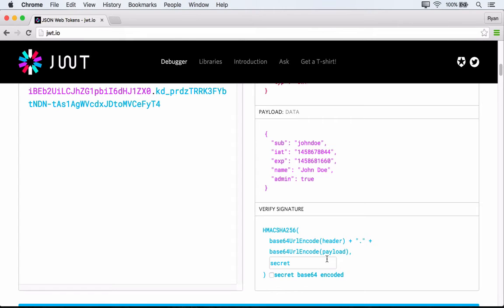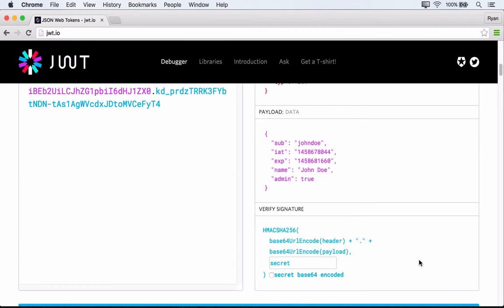Because as long as we have an unguessable secret key, we can be sure that the information within the JSON Web Token doesn't get tampered with. So obviously the key that we see here, which is just the word secret, isn't all that secure. In reality, we would want a long and unguessable secret key.